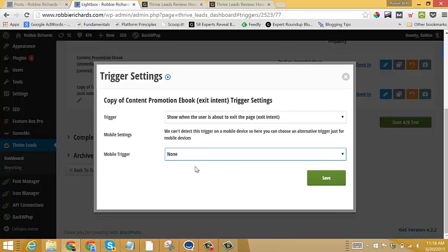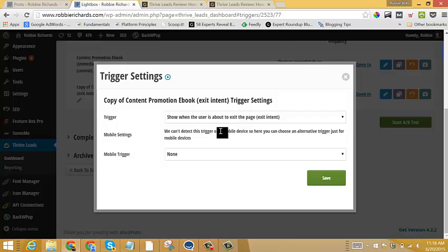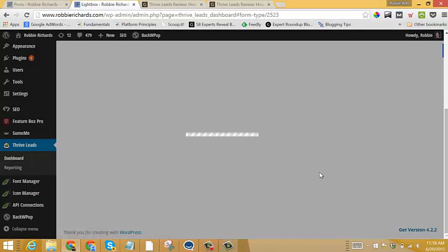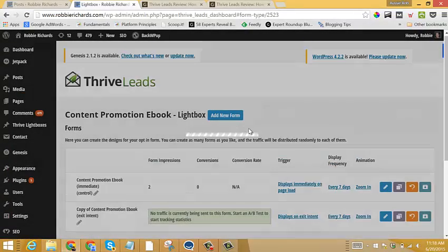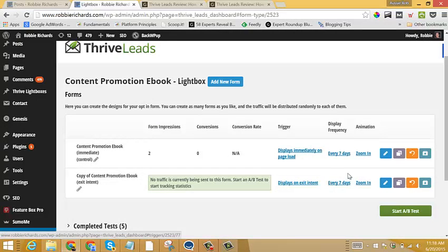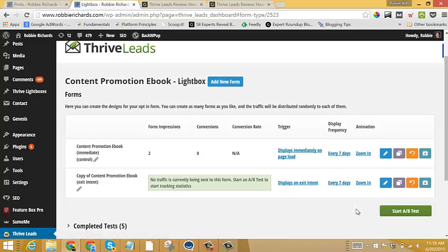So for now, just for simplicity, I'm just going to leave that to none. I'm not going to show my exit intent on mobile. And then I click save. And now this second form that I set up will only show when people are about to leave the page. I'll leave all the other elements the same, just so we keep it simple. We can clearly see which trigger or what variable is increasing our conversion rate.